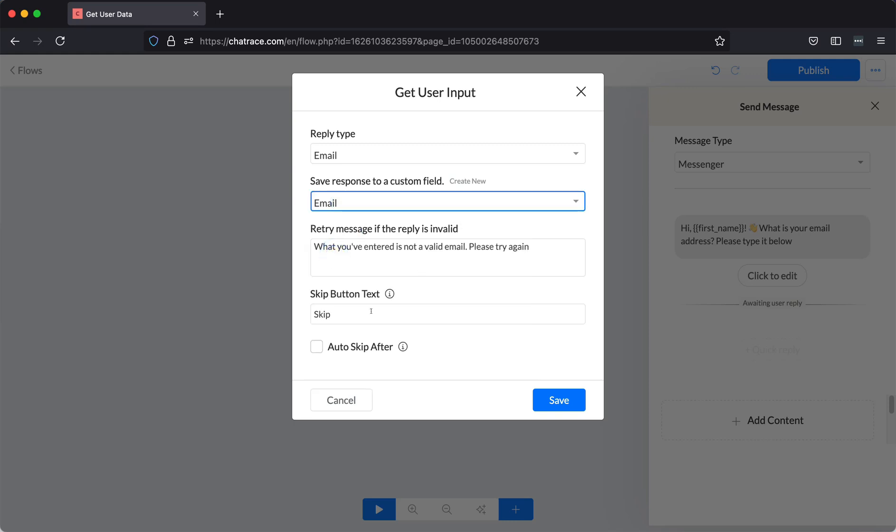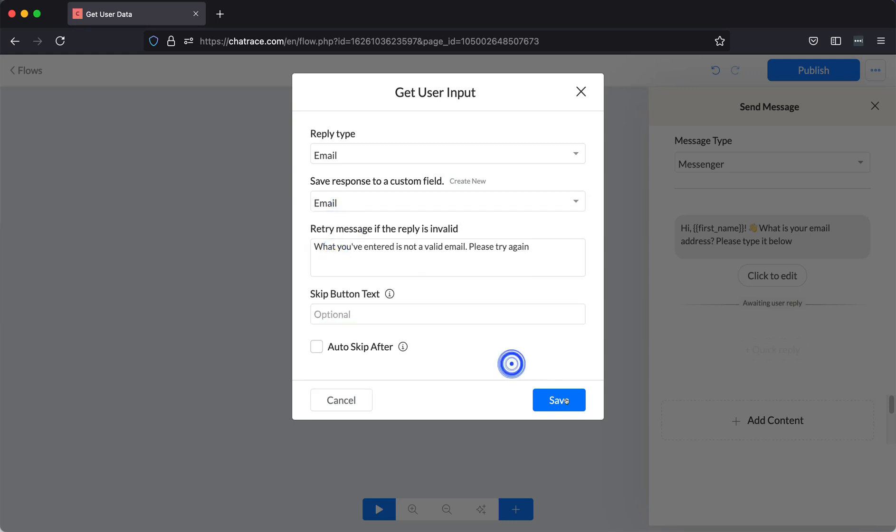You may delete Skip. This is just optional. Then click Save.